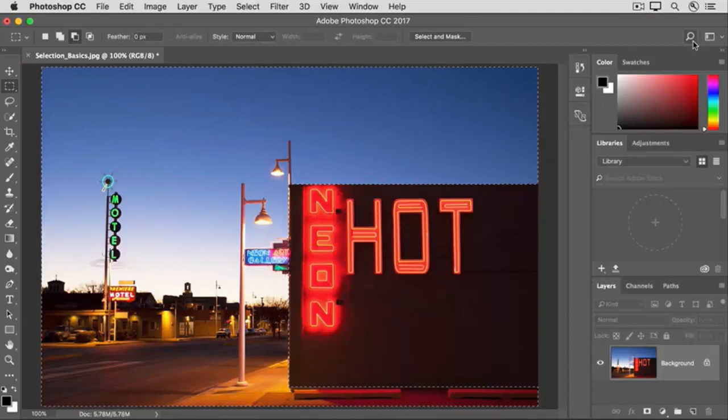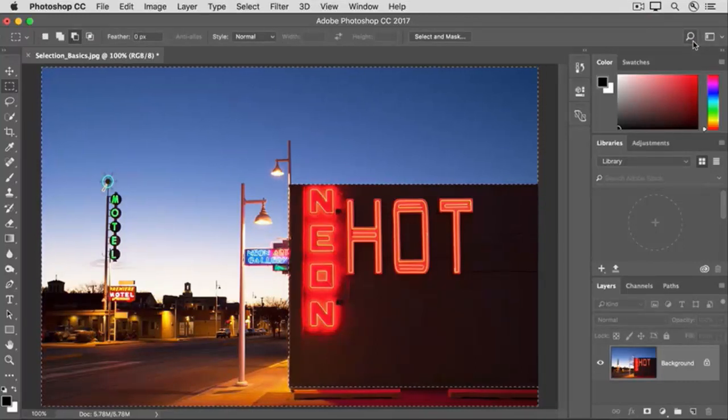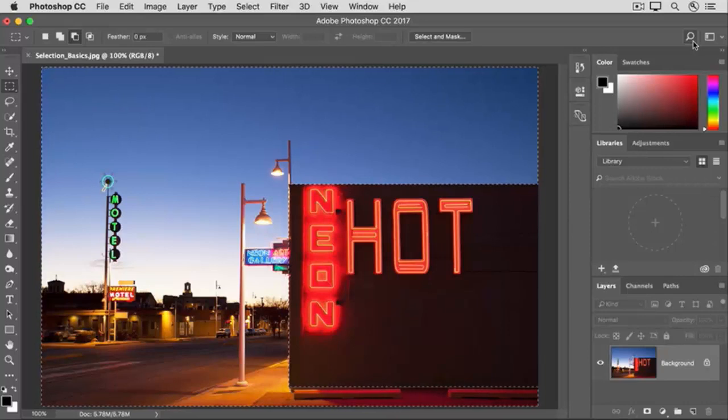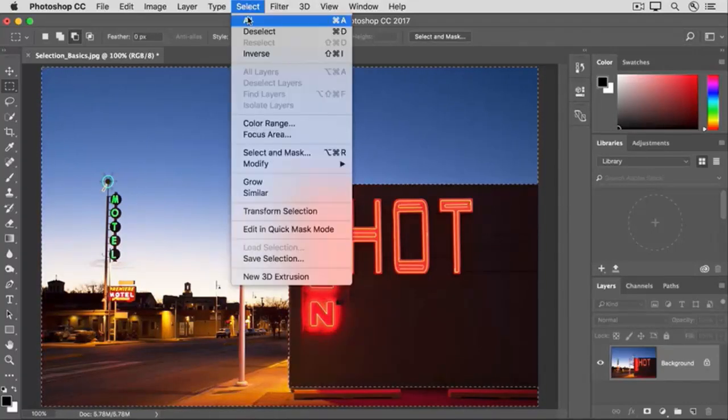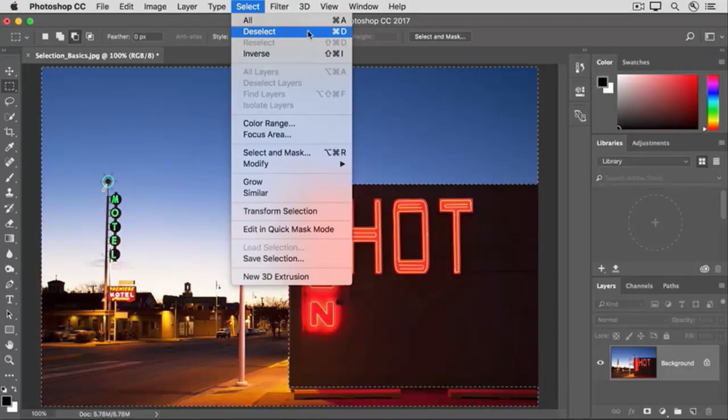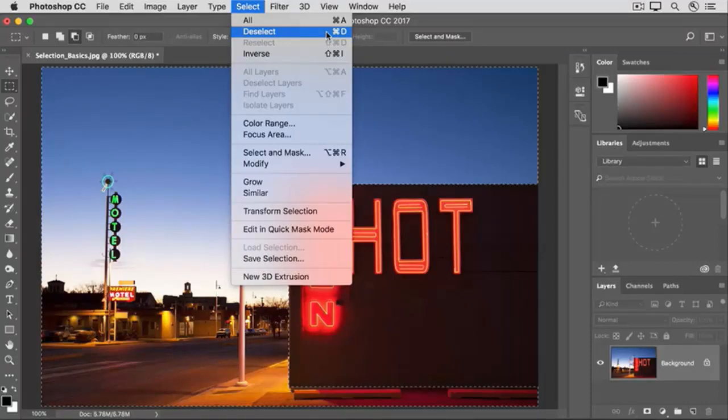Finally, when you're finished with the selection, it's important to deselect so that the next thing you do to the image isn't limited by the selection. To do that, go to the select menu and choose deselect. Or you could use the keyboard shortcut command plus D or control plus D on Windows. It's one to remember because you'll use it often.